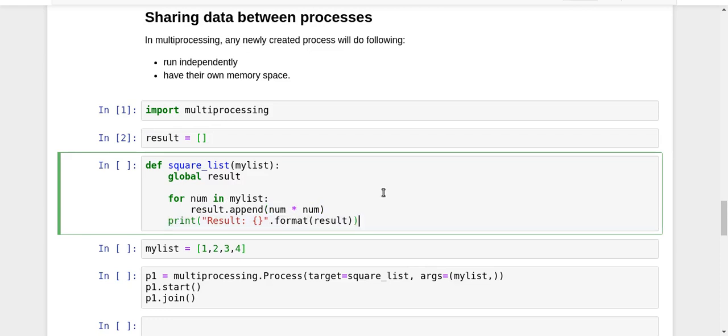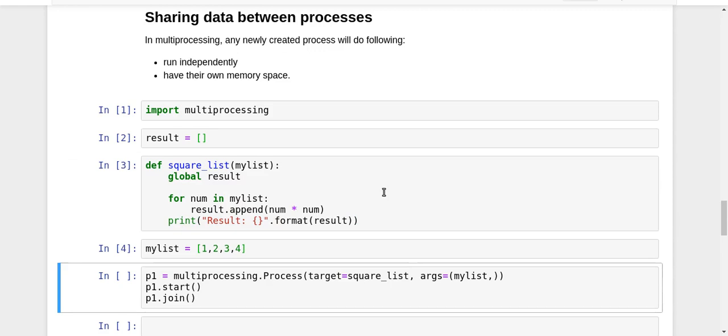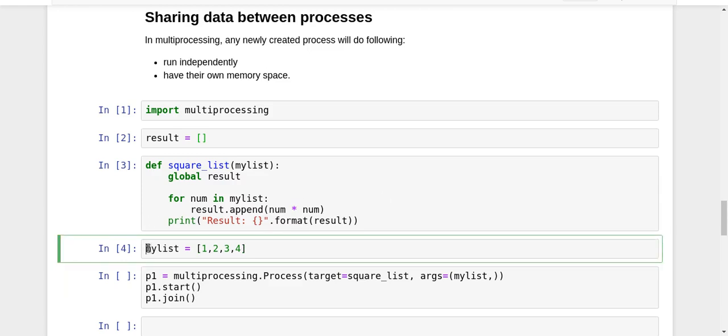I have my list [1,2,3,4] here, and I also do p1 = multiprocessing.Process. I set the target as the square_list and in the arguments I pass this particular mylist. So this is the thing that I have right now. Let me just execute this process, this child process.